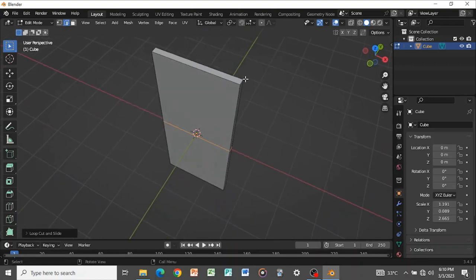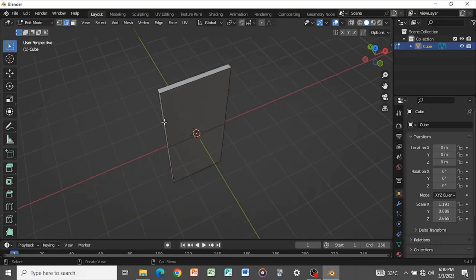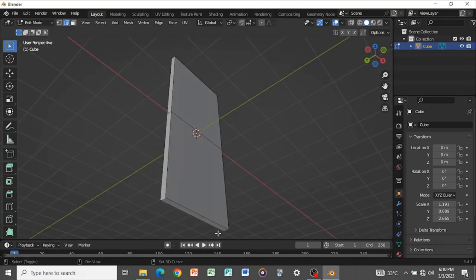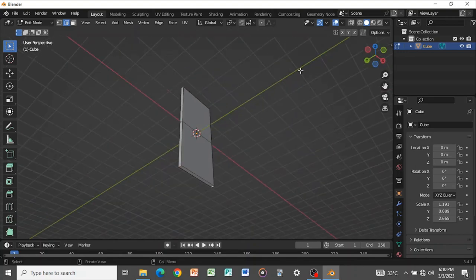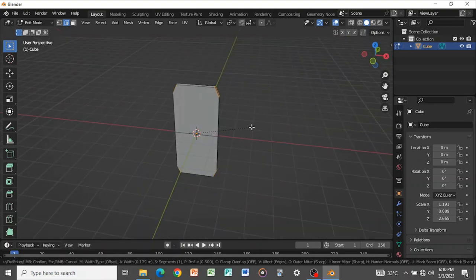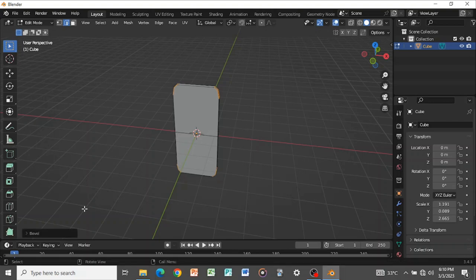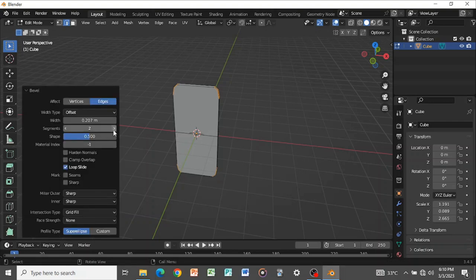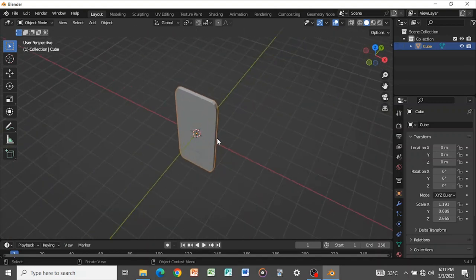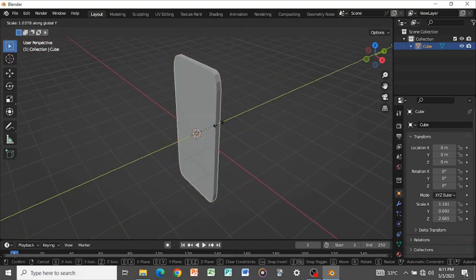Press 2 to go to edge select mode and select these four edges. Press Ctrl+B to bevel them, increasing the number of segments with your mouse until you have a good bevel. Set the segments to 3, then Tab out. You now have your basic phone shape — you can increase the width a bit as well.